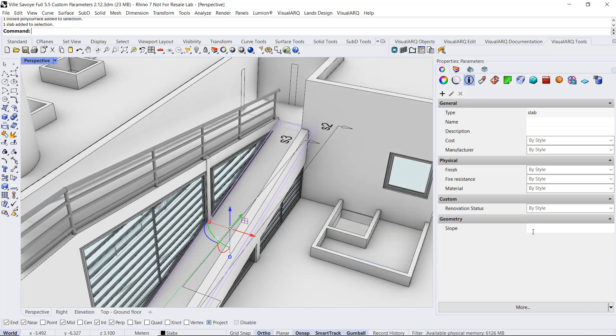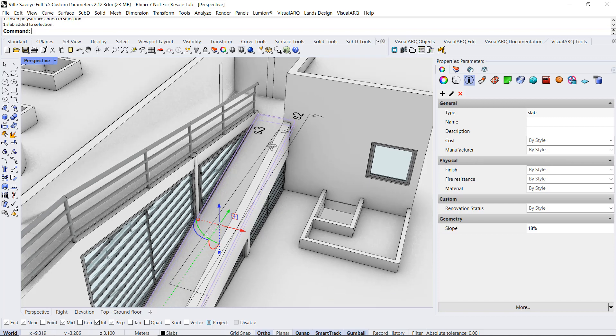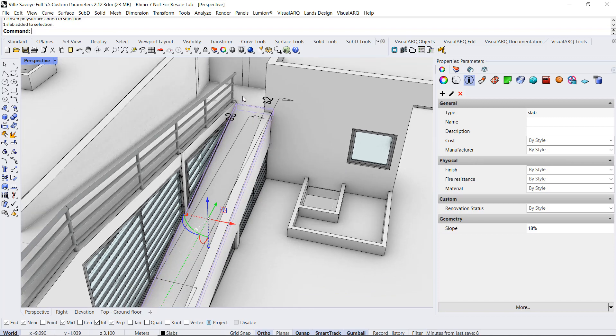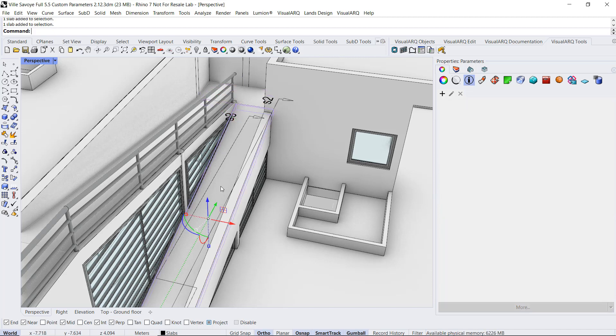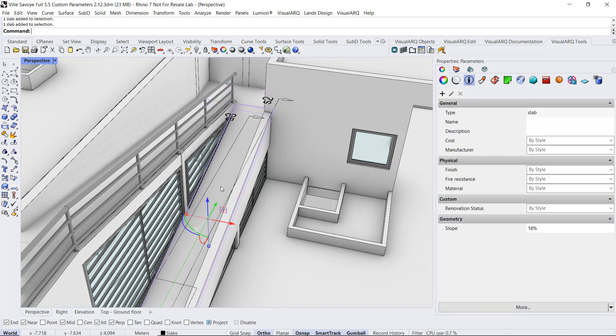and now we can assign a value for this object, for example 18%. If we select any other object, for example this one, we won't see this custom parameter that was only created for that object.